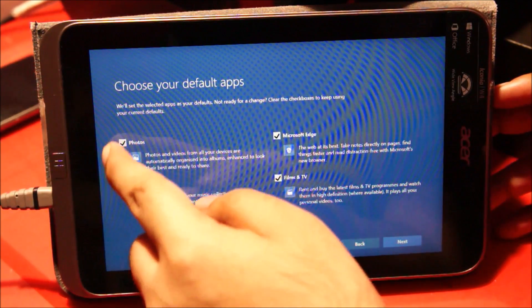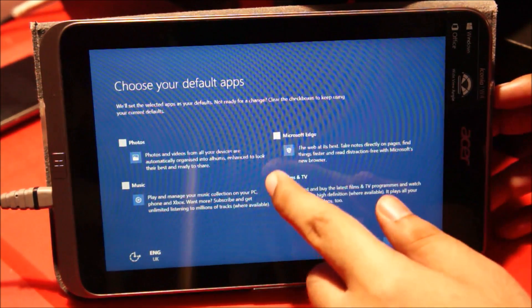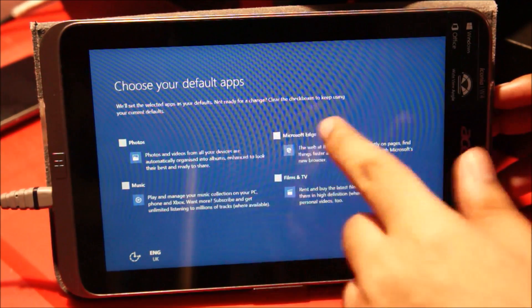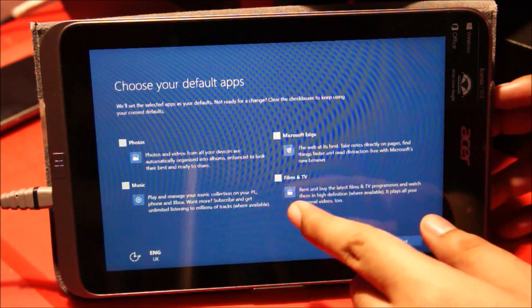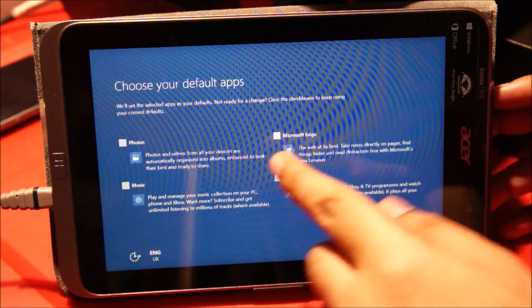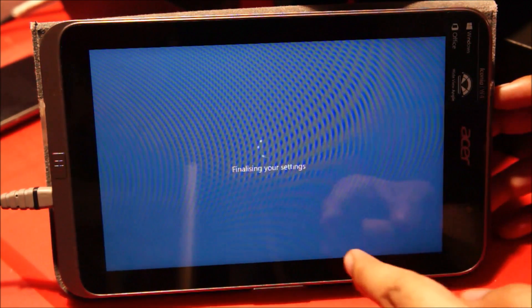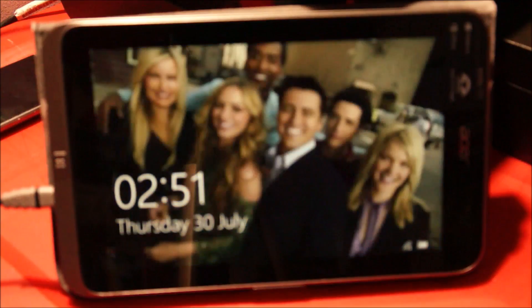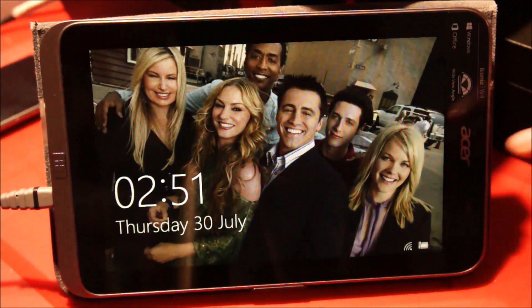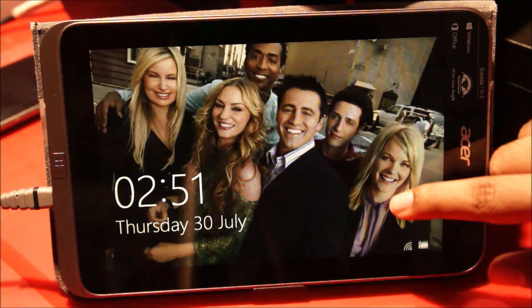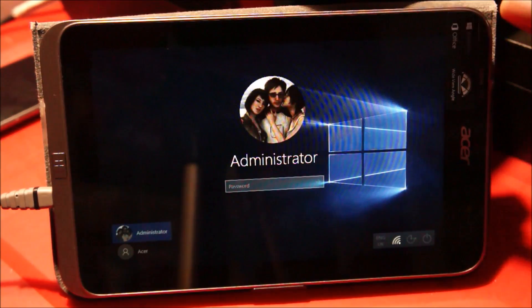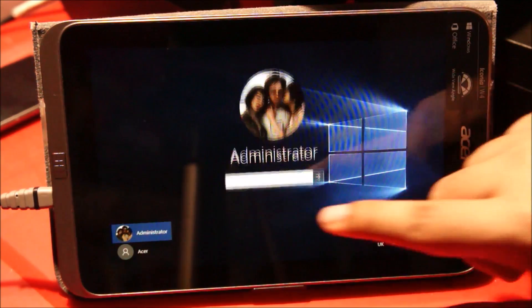Let me choose my default apps. I'm not going to use these apps because I'll use Windows Media Player or VLC Player, and I'll use Chrome instead of Microsoft Edge. Let it finish. Alright, so I think we have upgraded — yeah, check this out.